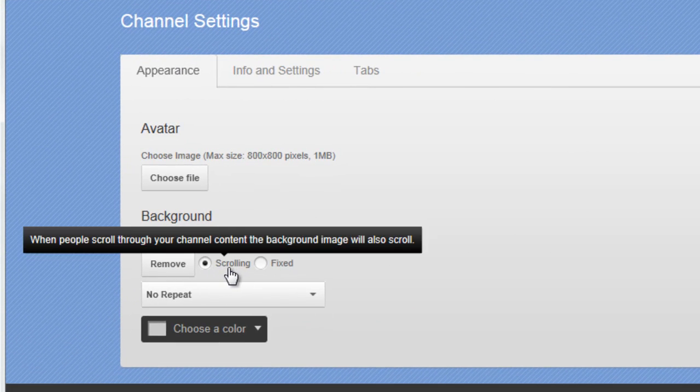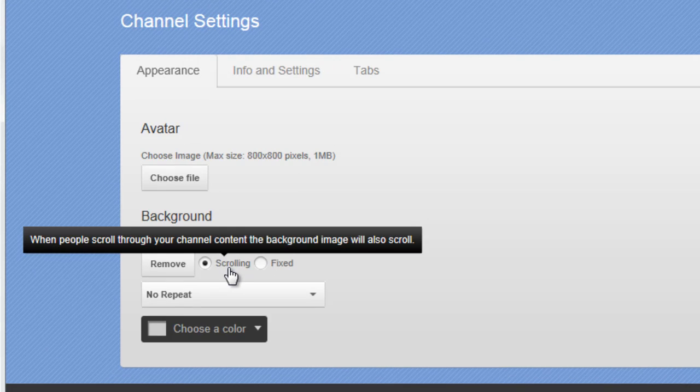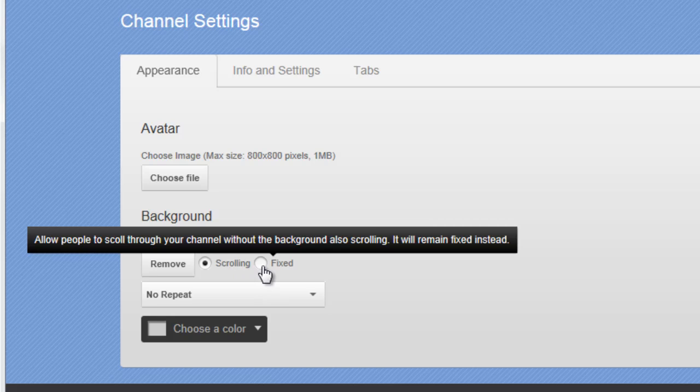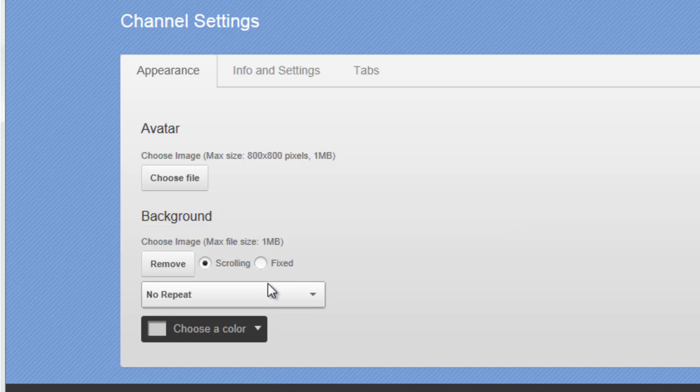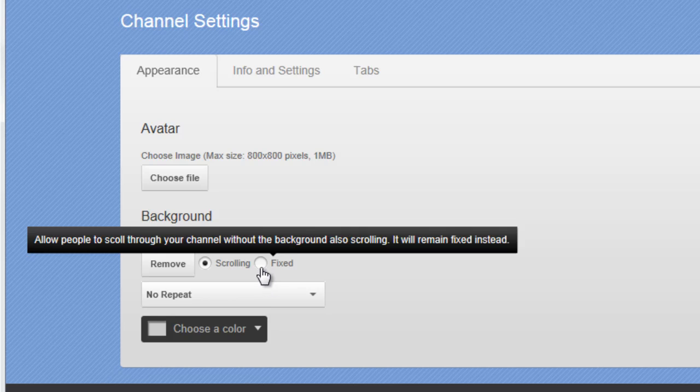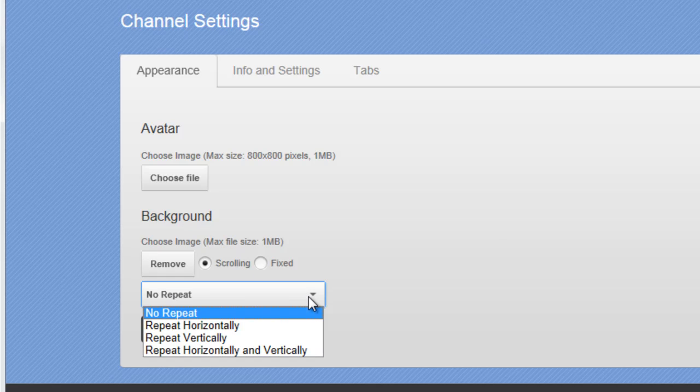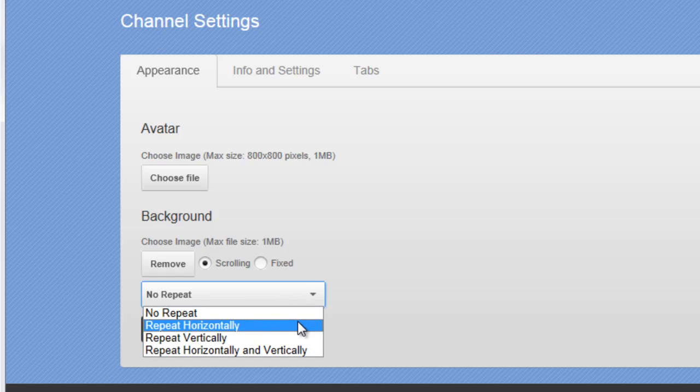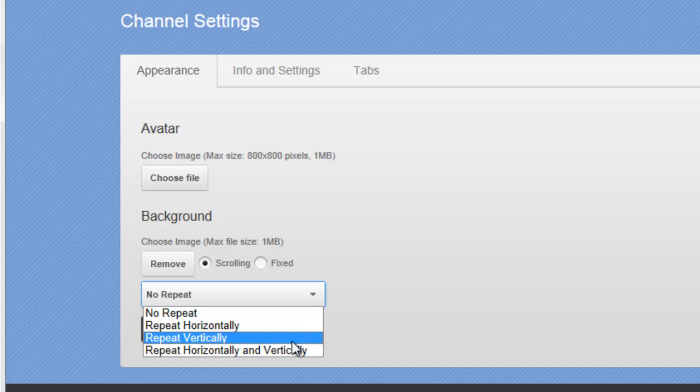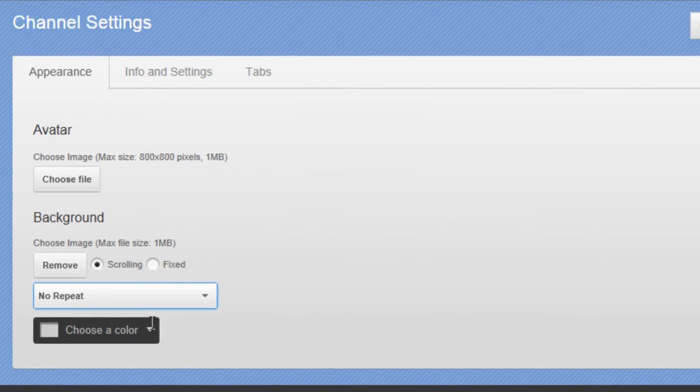We can make it scrolling, so when people scroll down the page, the image will move with it, which is what I want for my image. Or you could do fix, so when they scroll up and down, the image doesn't move. You can also choose no repeat, which for my image, that's what I'll choose. You could repeat it horizontally, vertically, or both. Again, I don't want to repeat.